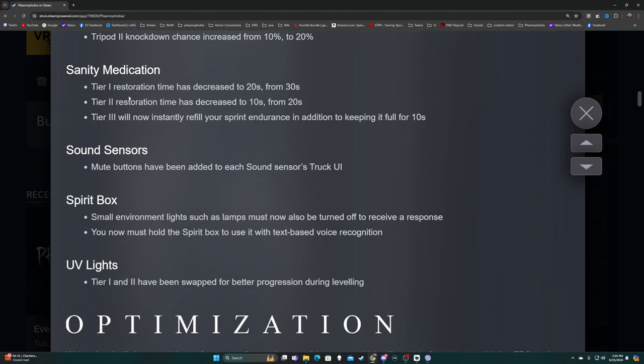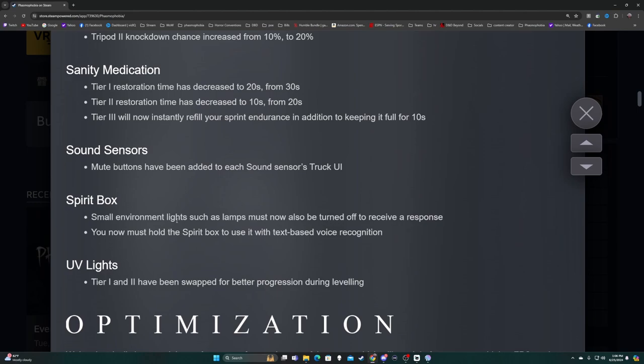Sanity medication - tier one restoration time has decreased to 20 seconds from 30, tier two 10 to 20. Tier three will now refill your sprint endurance in addition to keeping it full for 10 seconds. I used tier one today and noticed a significant increase in getting my sanity back. Sound sensors - mute and buttons have been added to each sound sensor's truck UI. Spirit box - small environment lights such as lamps must now also be turned off to receive a response. You now must hold the spirit box to use it with text-based voice recognition.